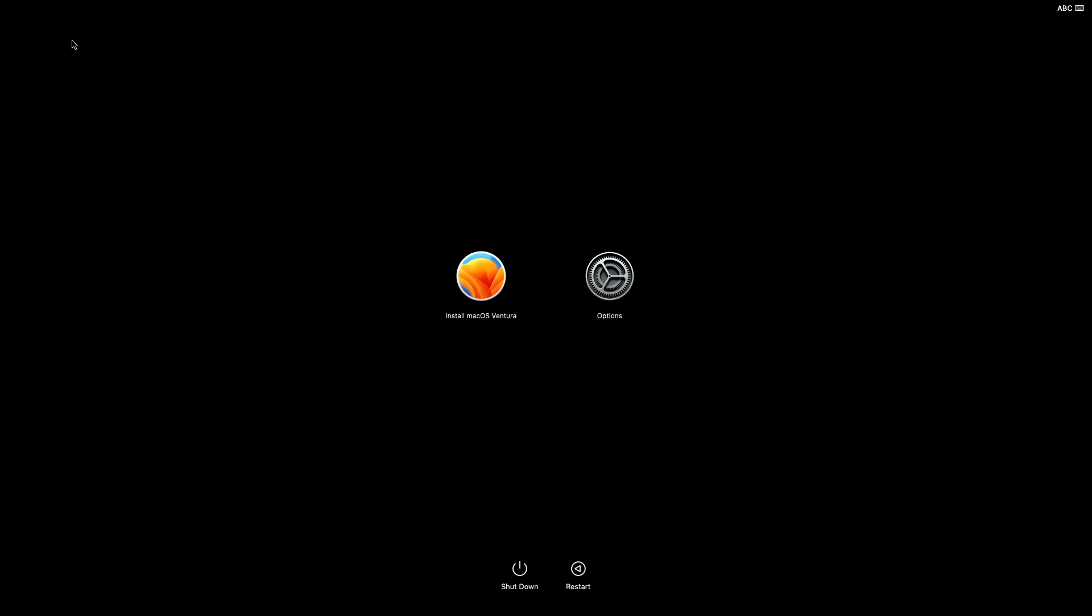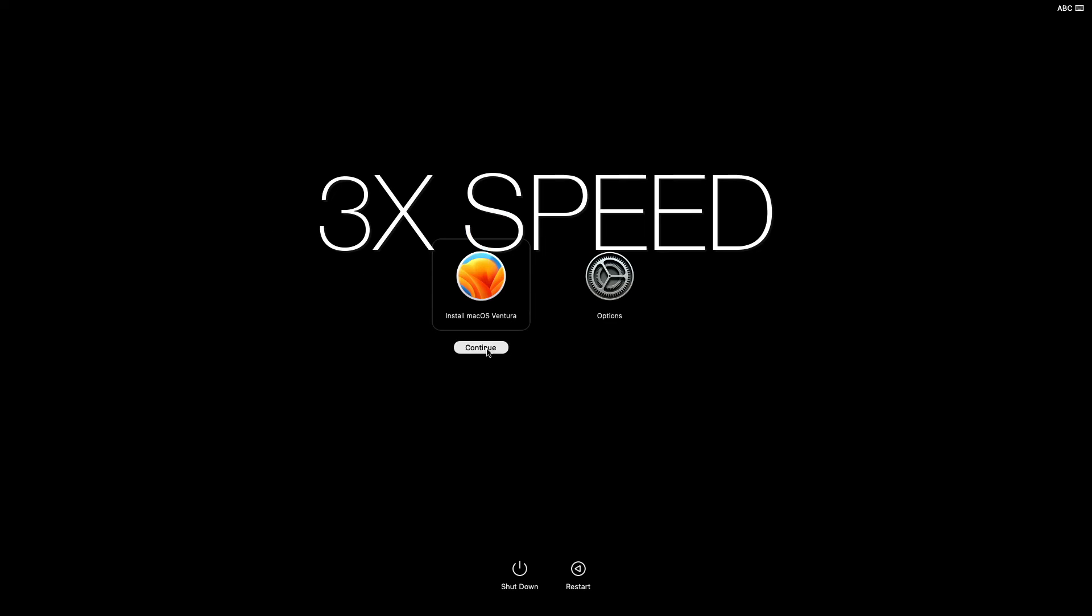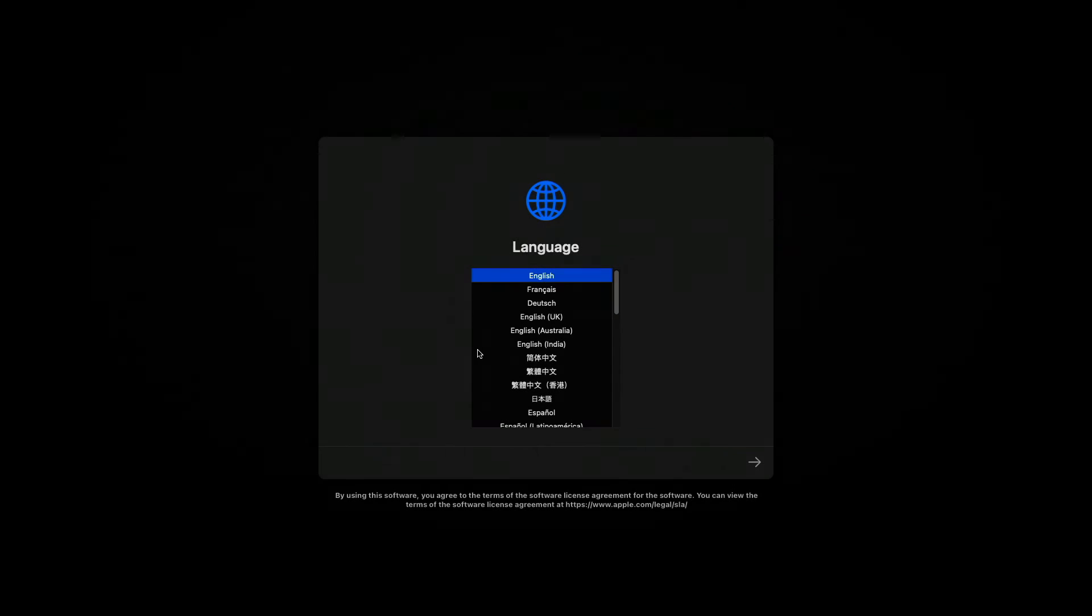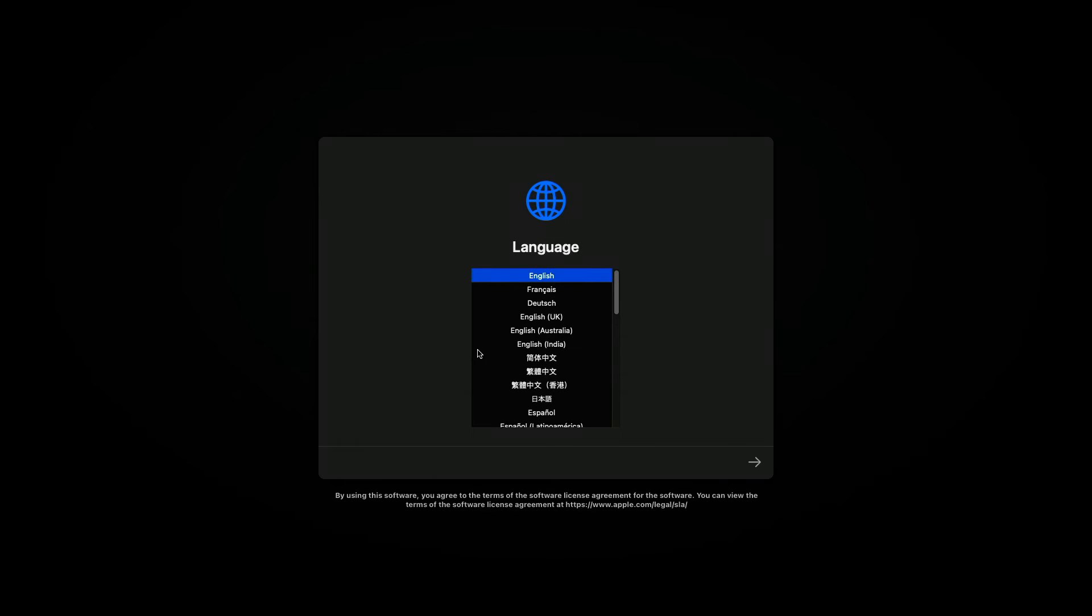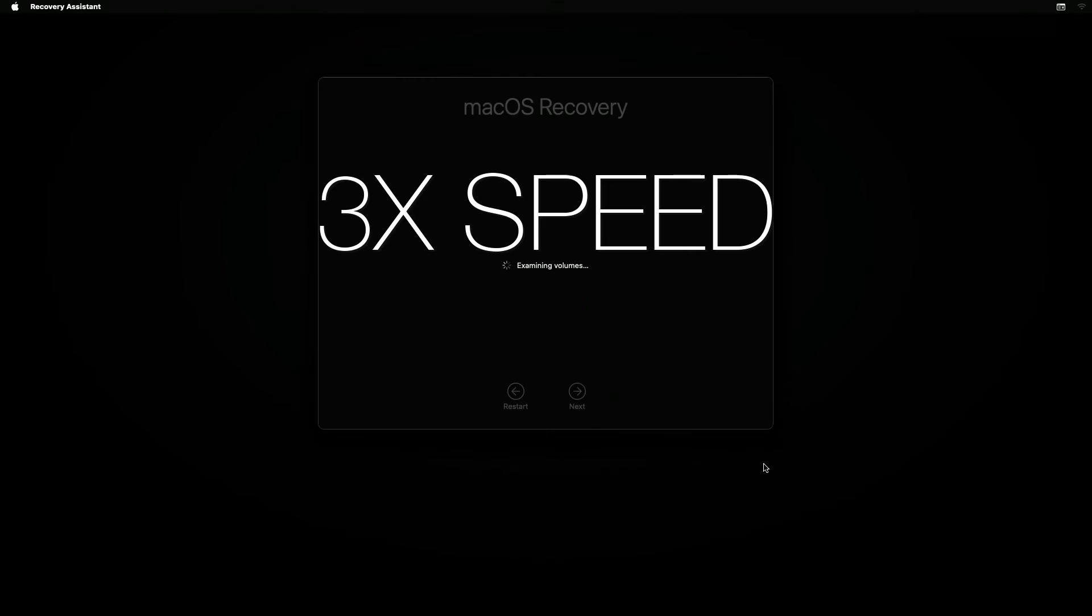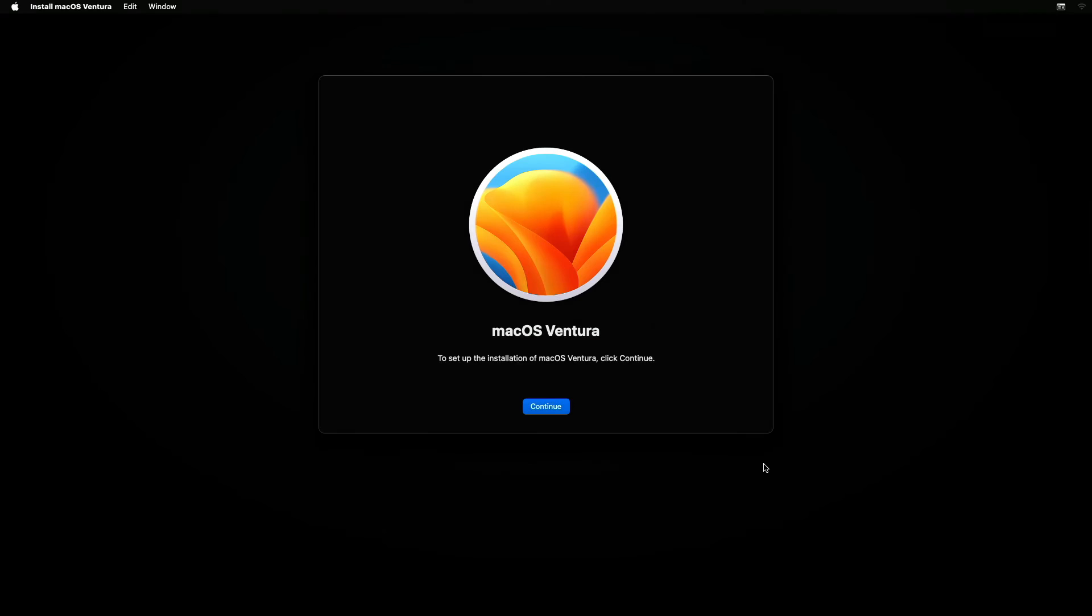Now, click on the Install Mac OS Ventura icon and after selecting your language of choice, click on the Arrow button where you'll be brought to the Mac OS Ventura setup.